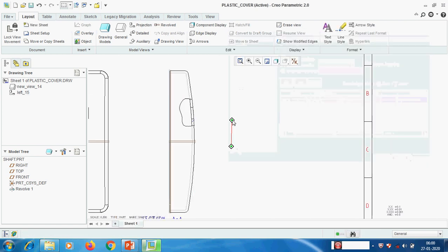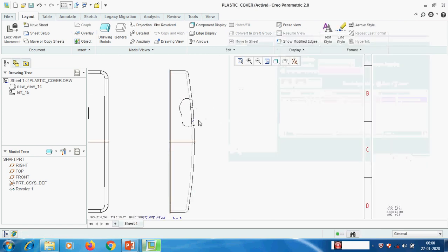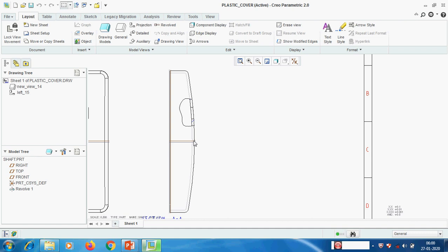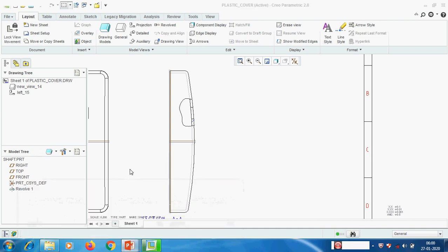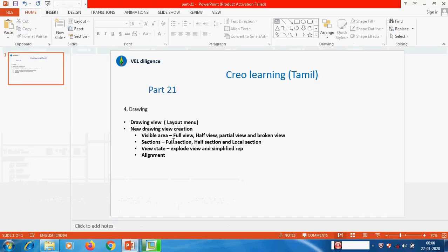View type we know, visible area we know, scale we know, sections we know. If you don't know how to create the section, please refer part - I think five - we have explained how to create the section. View state, view display already know. Here view state is mainly for this purpose - I am bringing one assembly on that we will show how to create exploded view and simplified rep.